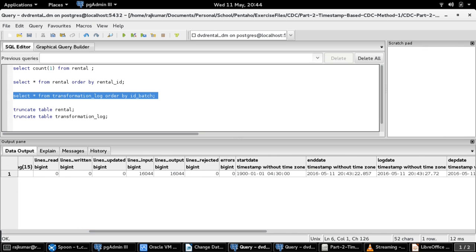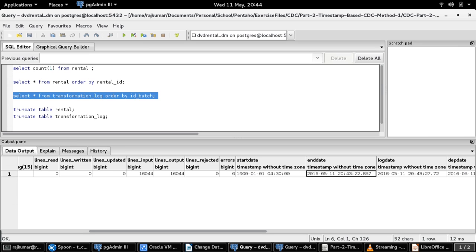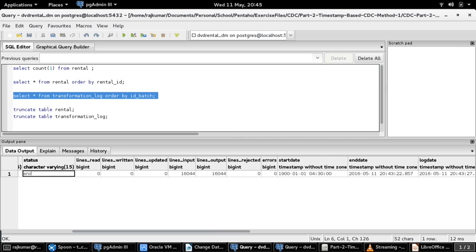The transformation log table is filled with the following details: the start date is populated with the default minimum date set by the Pentaho Kettle tool, because on the first run one would expect all data as of date to be copied from source to target. The end date is populated in the transformation log table as the transformation start time. So the next time the transformation runs, CDC processing will take place from the last successful run's end time to the next run's start time. The lines input and lines output fields are populated with 16,044 as expected.